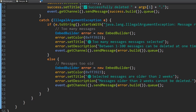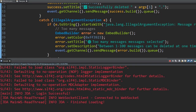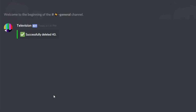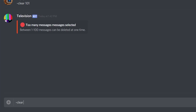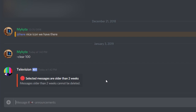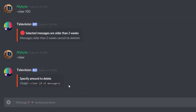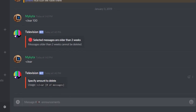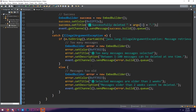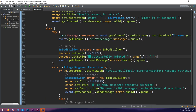Let's start the bot and run the final demo. We'll type 'clear 40' — 'Successfully deleted 40' — works perfectly. Then 'clear 101' — too many messages, doesn't work. 'Clear 500' — still sends the same error. On a server with messages older than two weeks, typing 'clear 100' gives 'Selected messages are older than two weeks — messages older than two weeks cannot be deleted.' And 'clear' by itself says 'Specify amount to delete' with the usage. All cases work perfectly. The source code will be in the description.